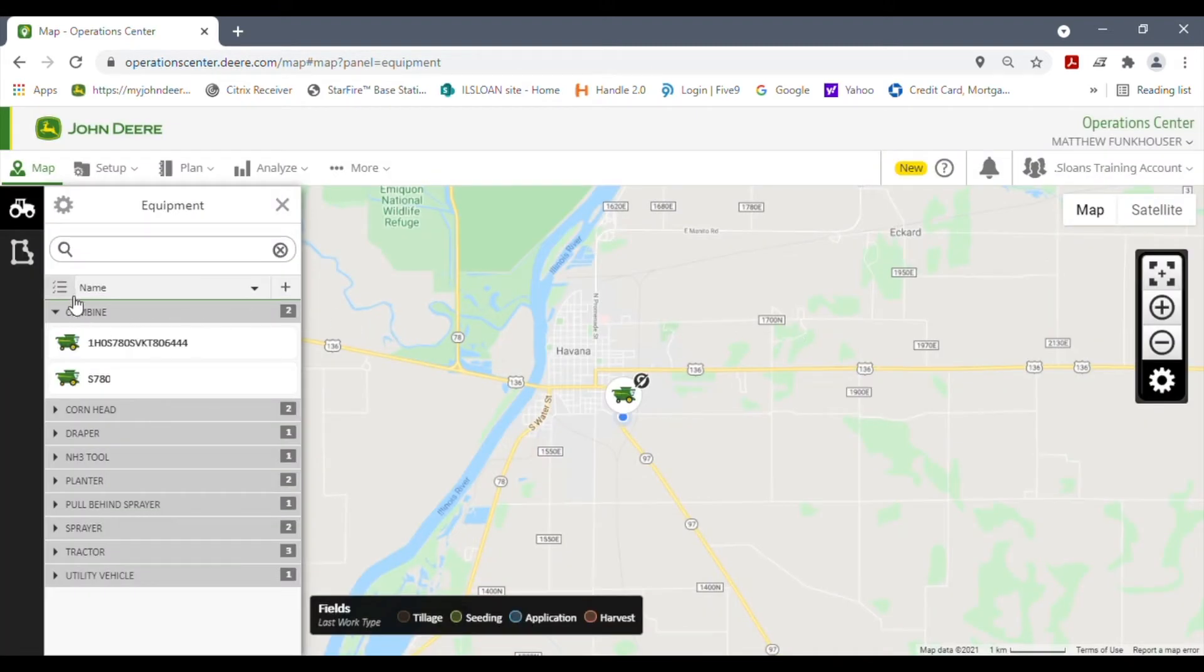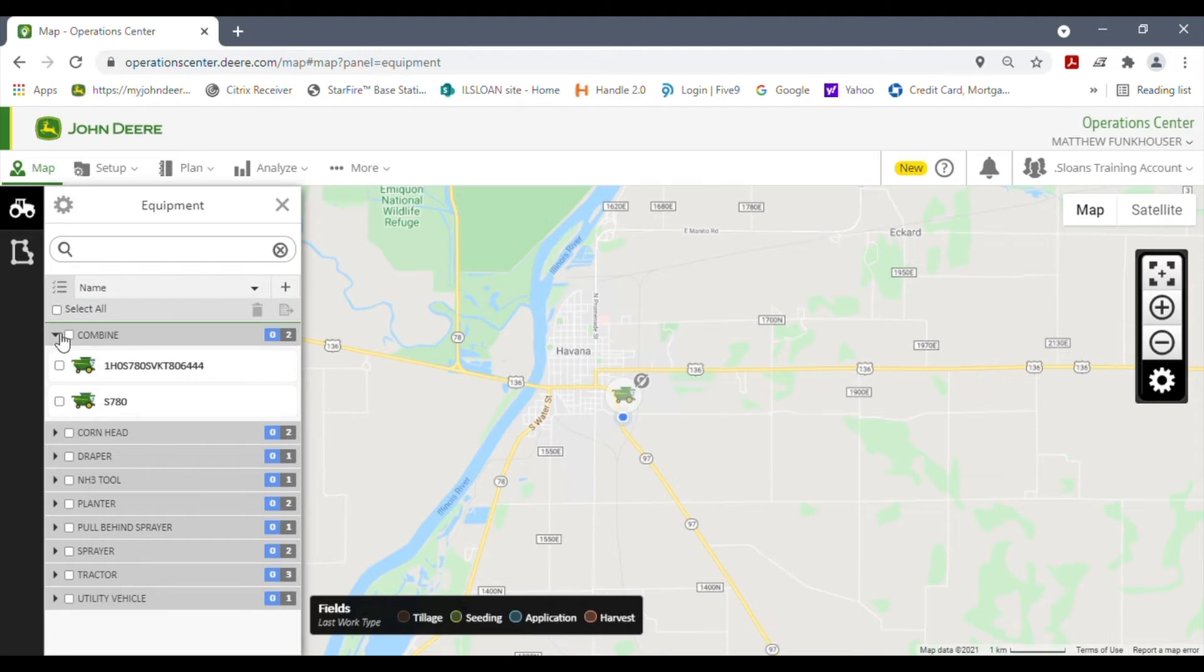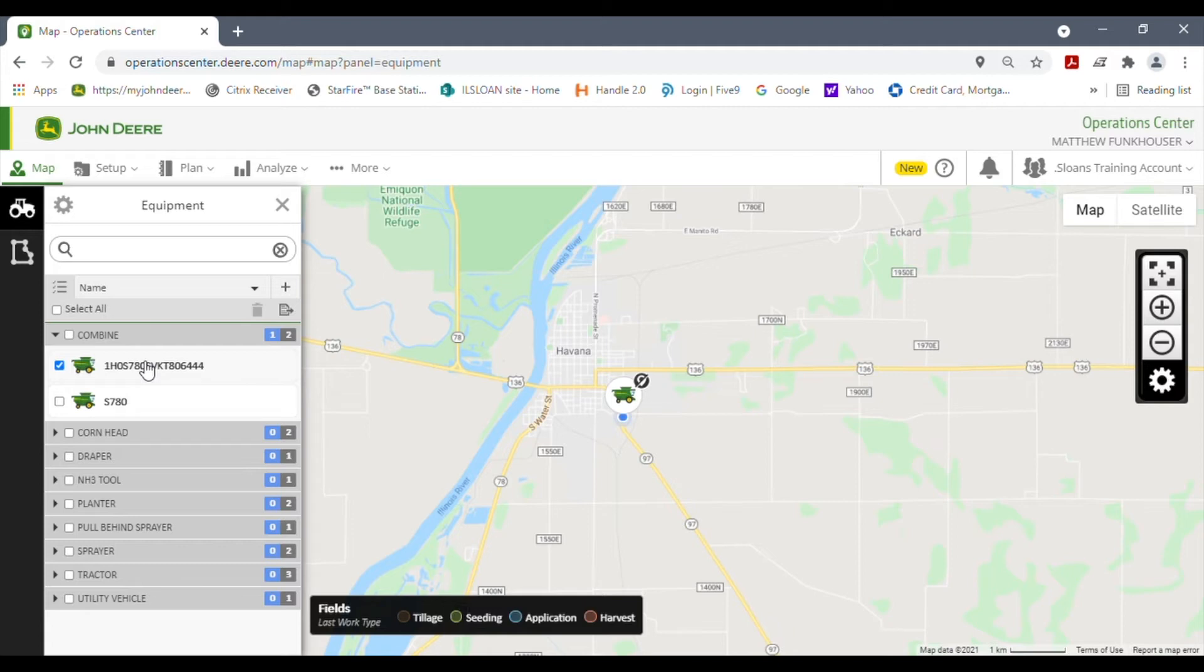If I do the same thing on this upper S780 here, it won't let me delete it. The reason being is that machine actually has a JDLink MTG terminal in it, which means that item doesn't need to be deleted. It needs to be transferred over to your dealer or whoever purchased it. You're probably going to want to touch base with your local dealer to help get that accomplished.